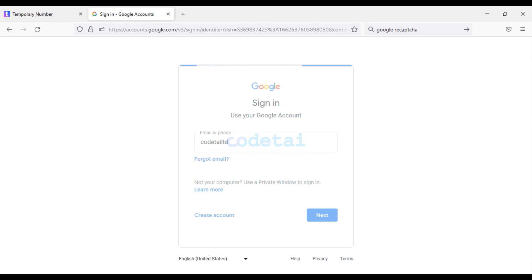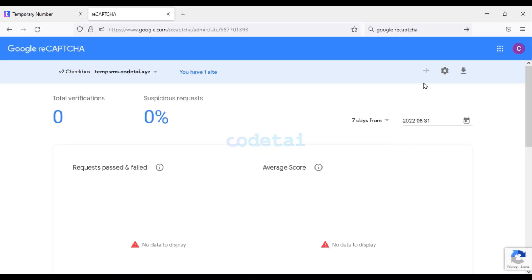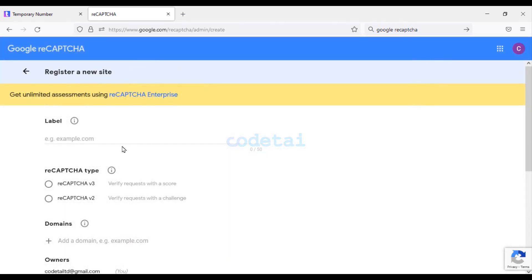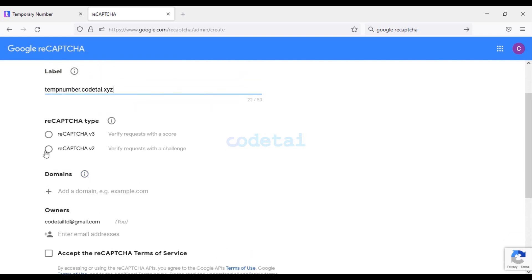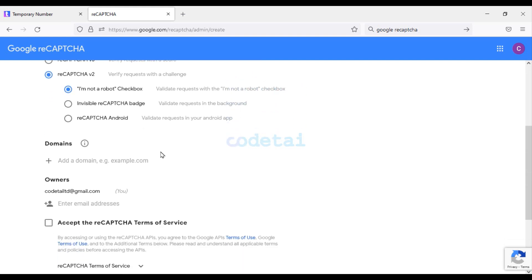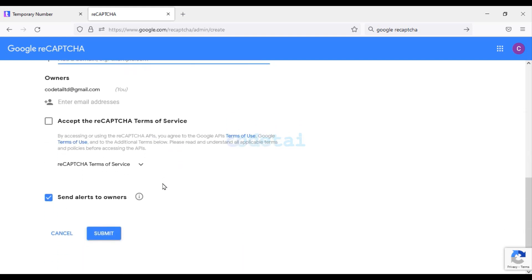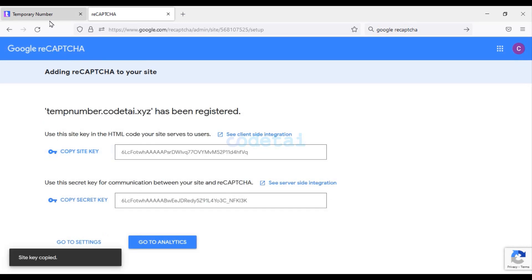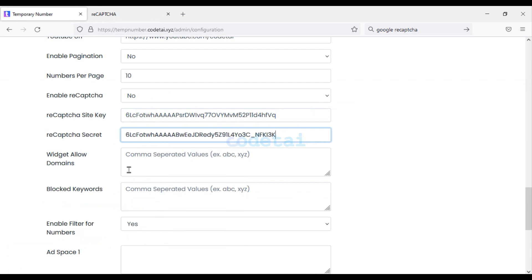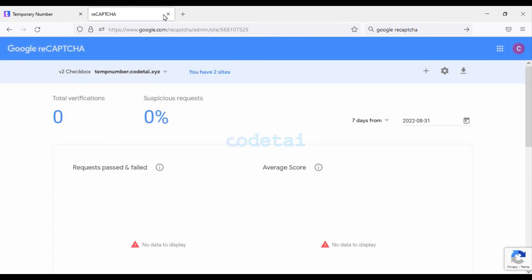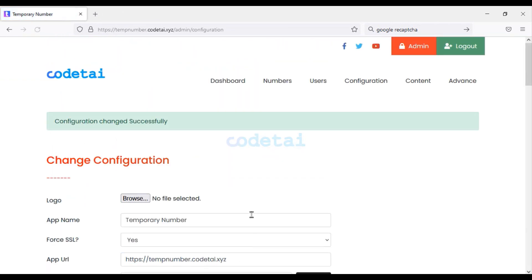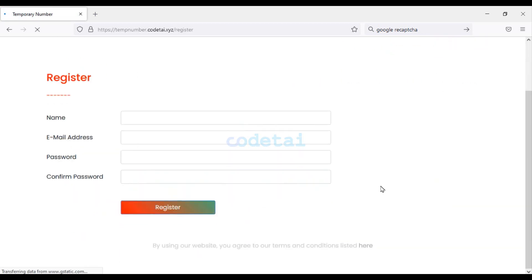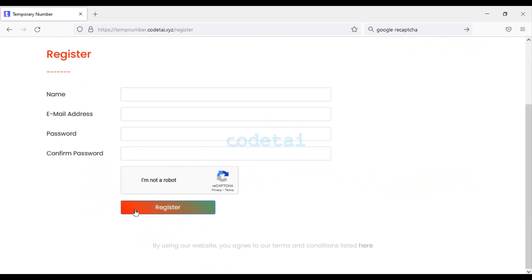Now add Google reCAPTCHA for security of the website. Log into your Gmail account, click the plus icon, add the domain of your website, and choose Google reCAPTCHA v2. Add the website domain again, click Submit, then copy these codes and add them to the website. We have successfully added Google reCAPTCHA to the website.